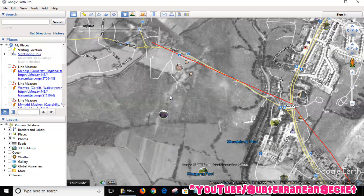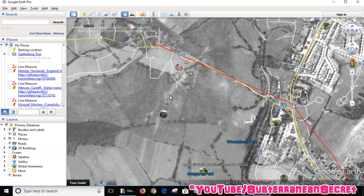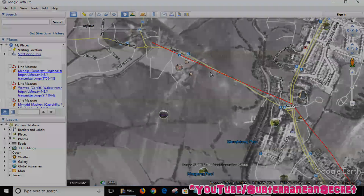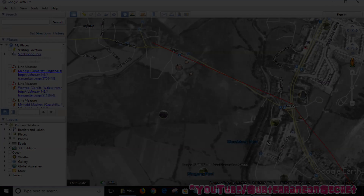That's basically how you can look at all the historical aerial images using Google Earth of your local region or the entire world. That's how you do it, thanks for watching.